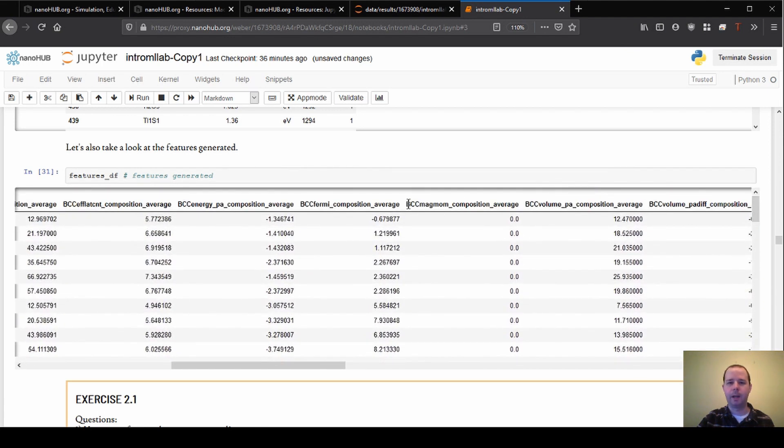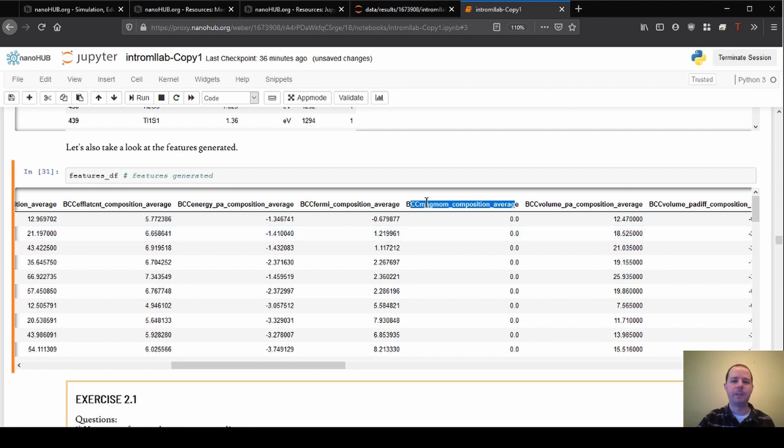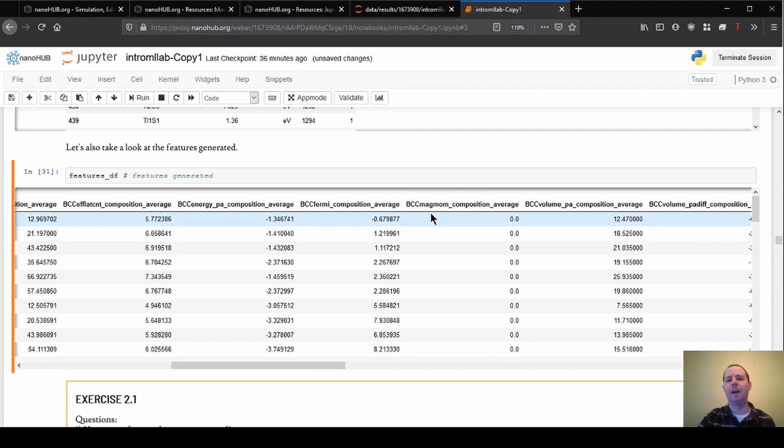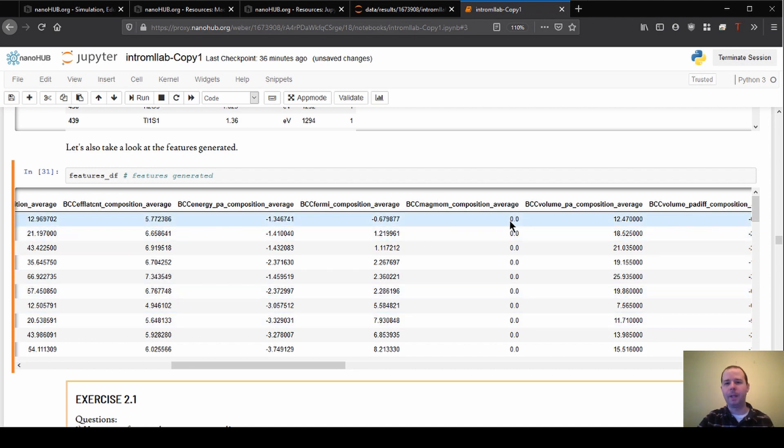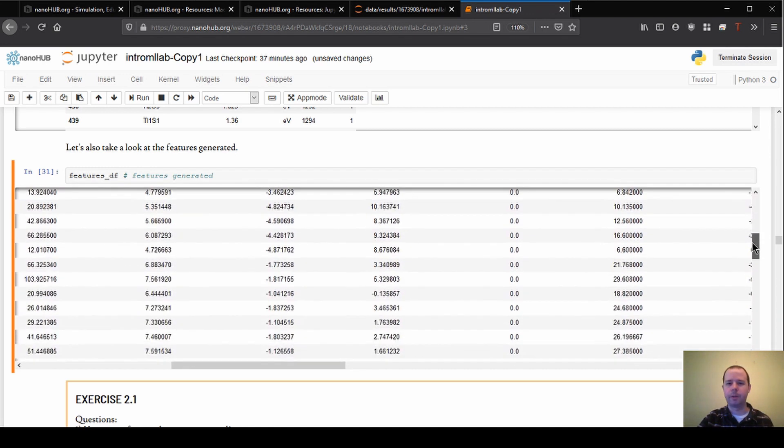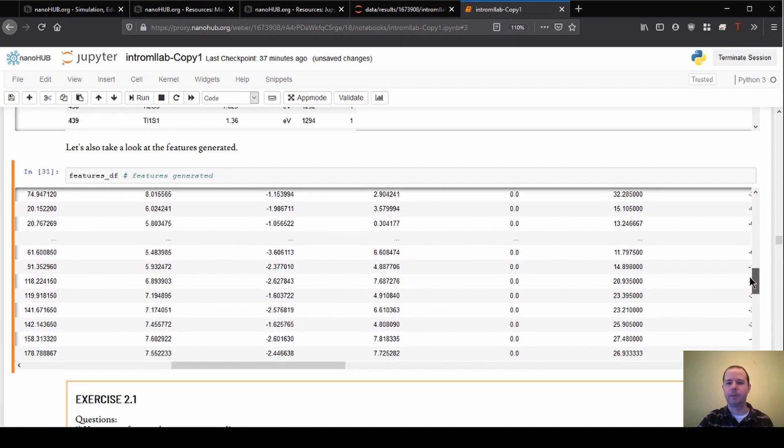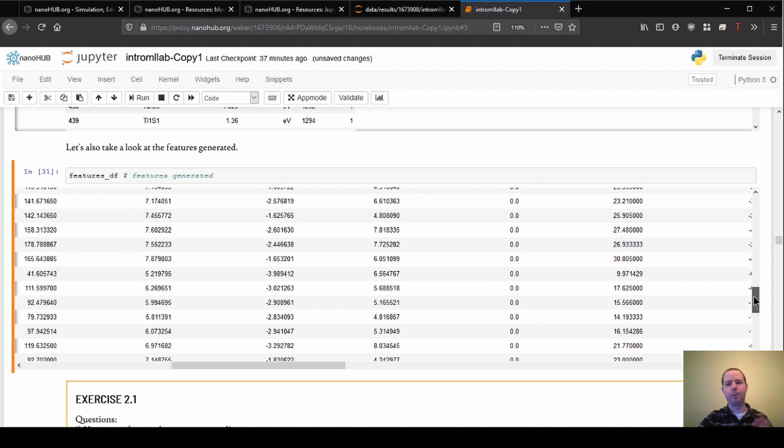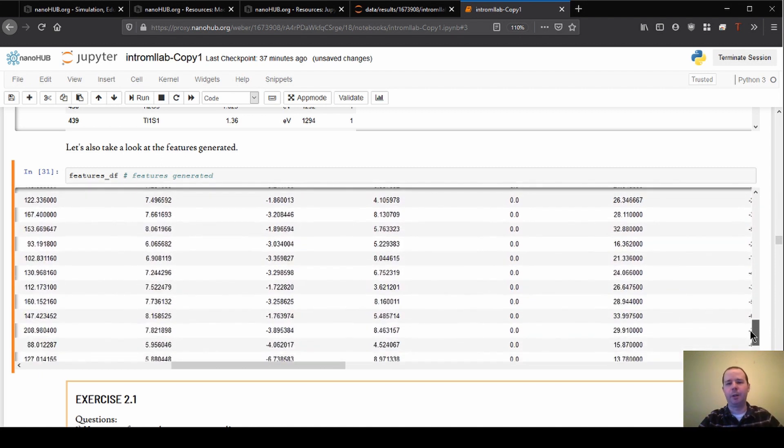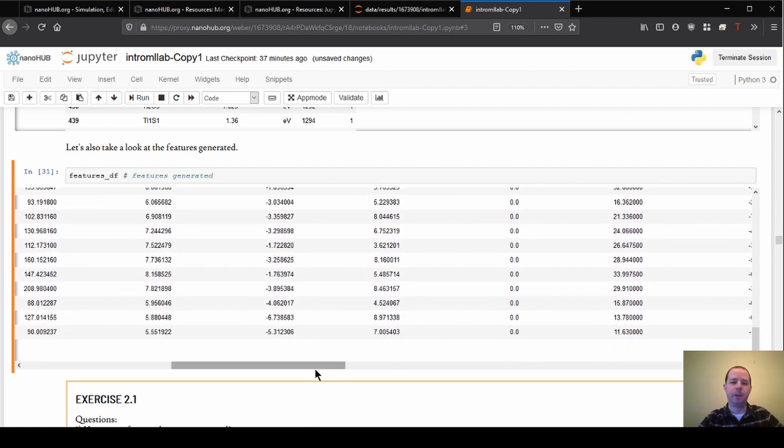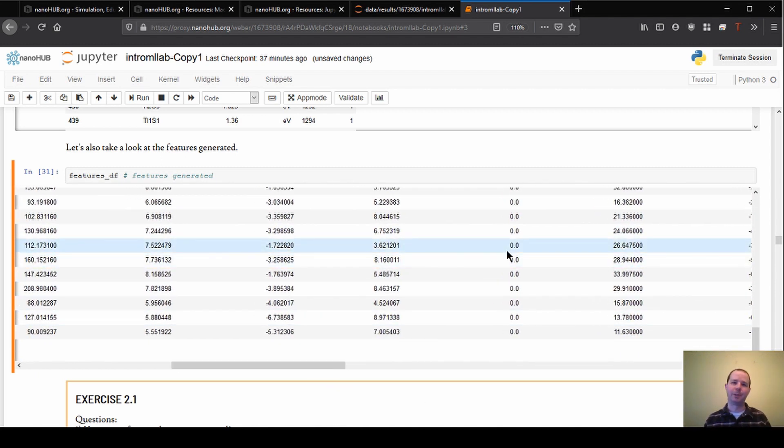So this is BCC MagMOM Composition Average. This is a magnetic property of the materials and all of these are zero as far as I can tell. So let's scroll down here and look briefly. We're skipping some of the section again. We have a bunch of rows here, so we're not going to output all of it. But for all the rows that we're looking at here, all of these are zero.